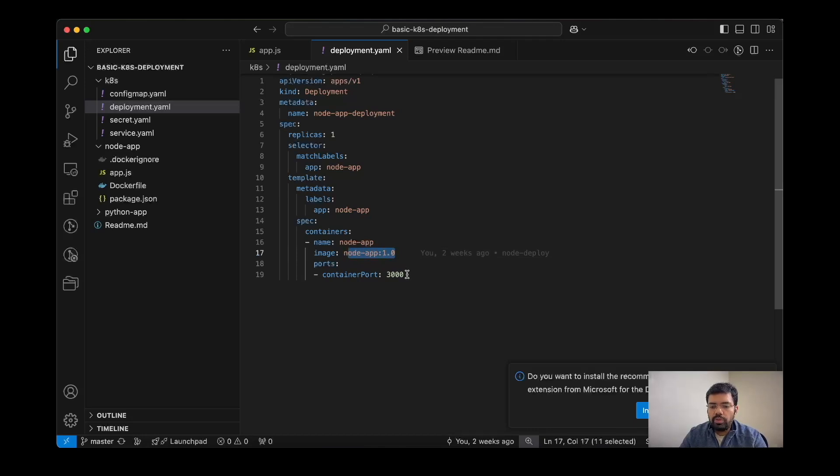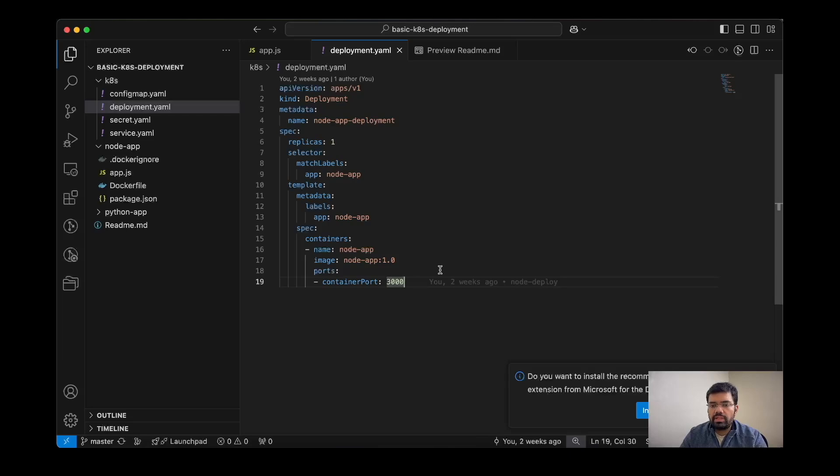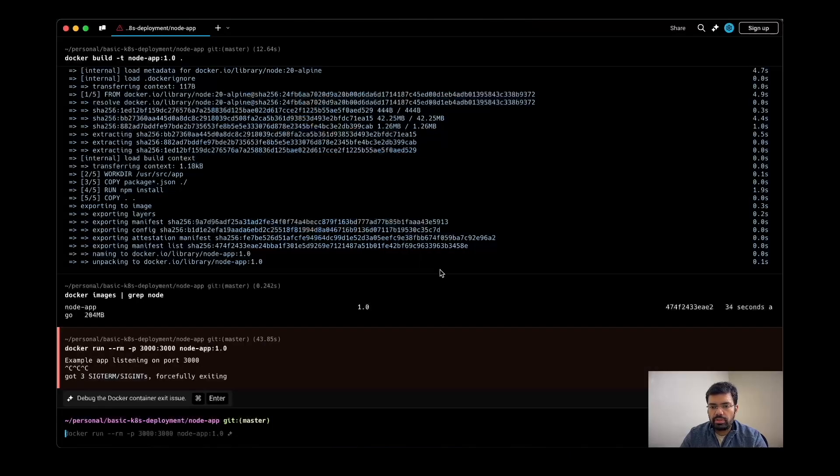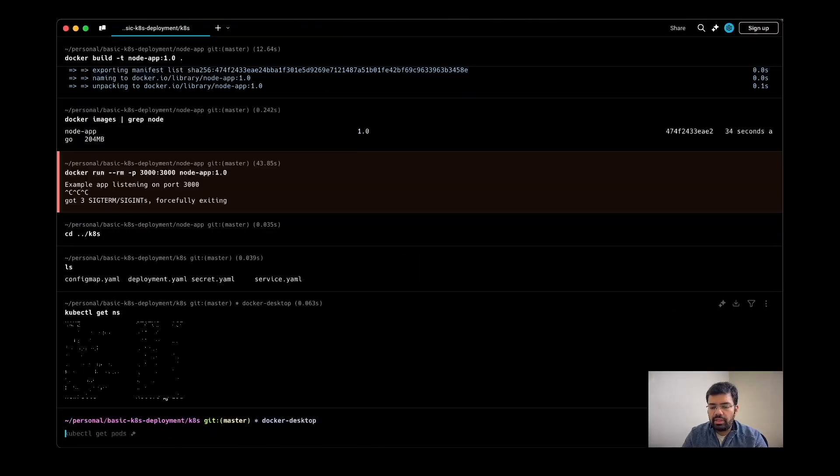Now let's deploy our deployment resource. I will create a new namespace and then we will switch the context to that one.